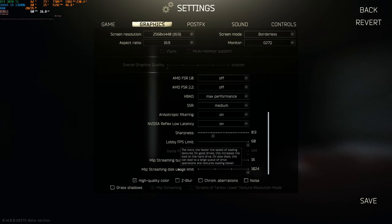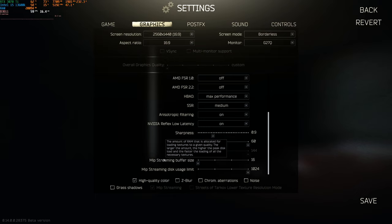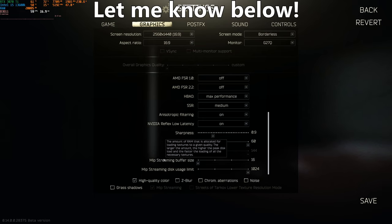If I ever run MIP streaming, I tend to do it with the fastest setting for disk usage limit applied. MIP streaming buffer size, however, is still a bit unclear to me. I'm not quite sure what it's referring to when it says RAM, as this is using the drive, so I'm assuming it's talking about virtual memory — the paging file inside your drive — but I'm honestly not too sure. If anyone knows what this is exactly referring to, please let me know in the comments, as I haven't been able to find any resources on it.